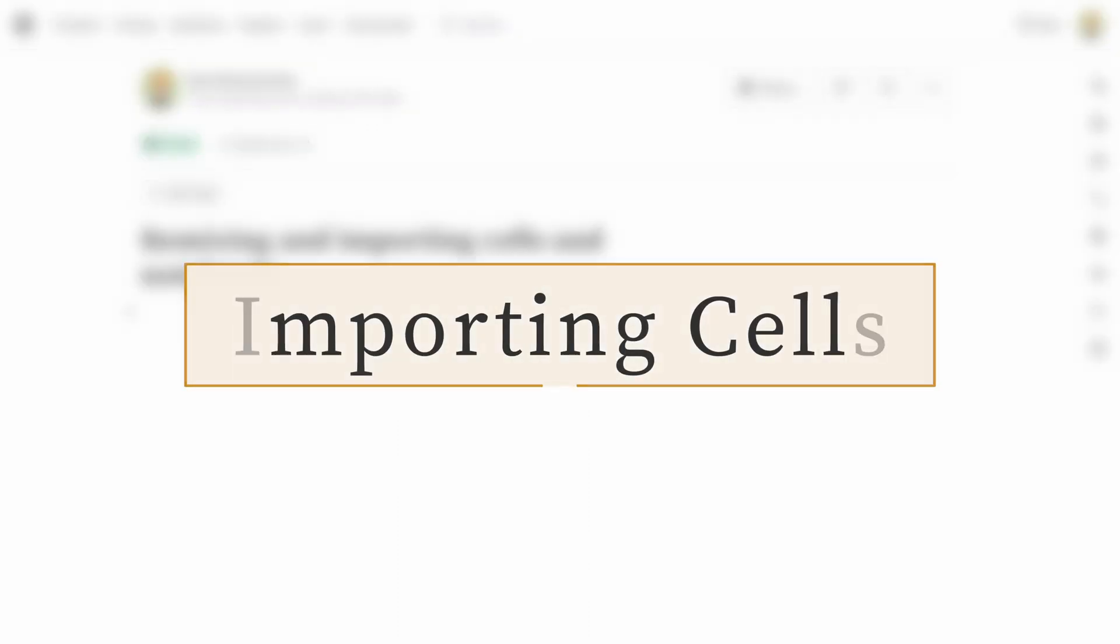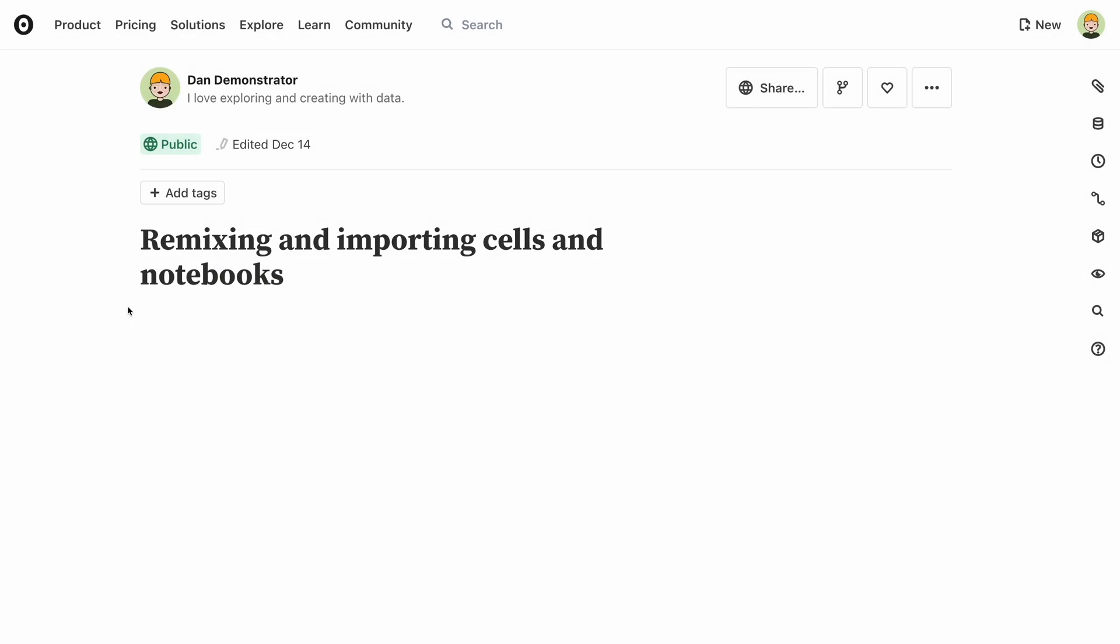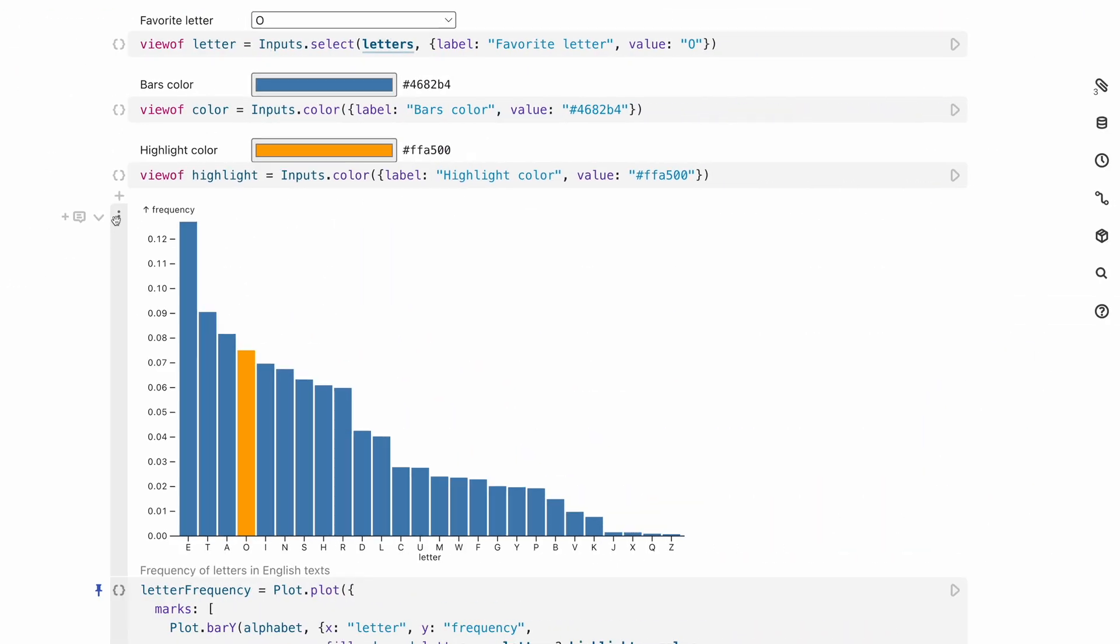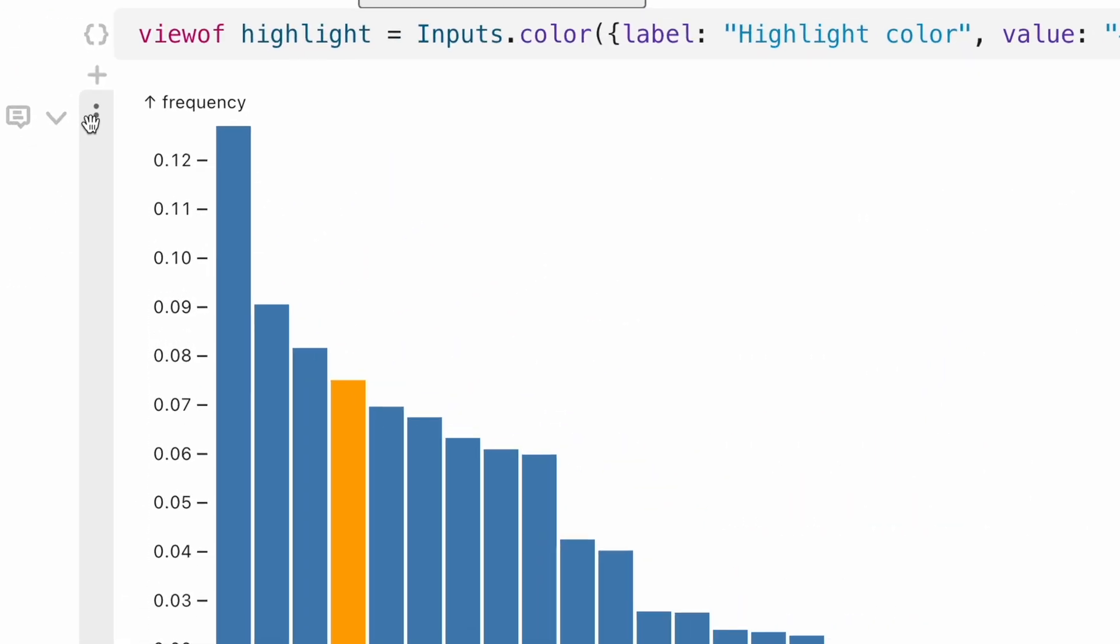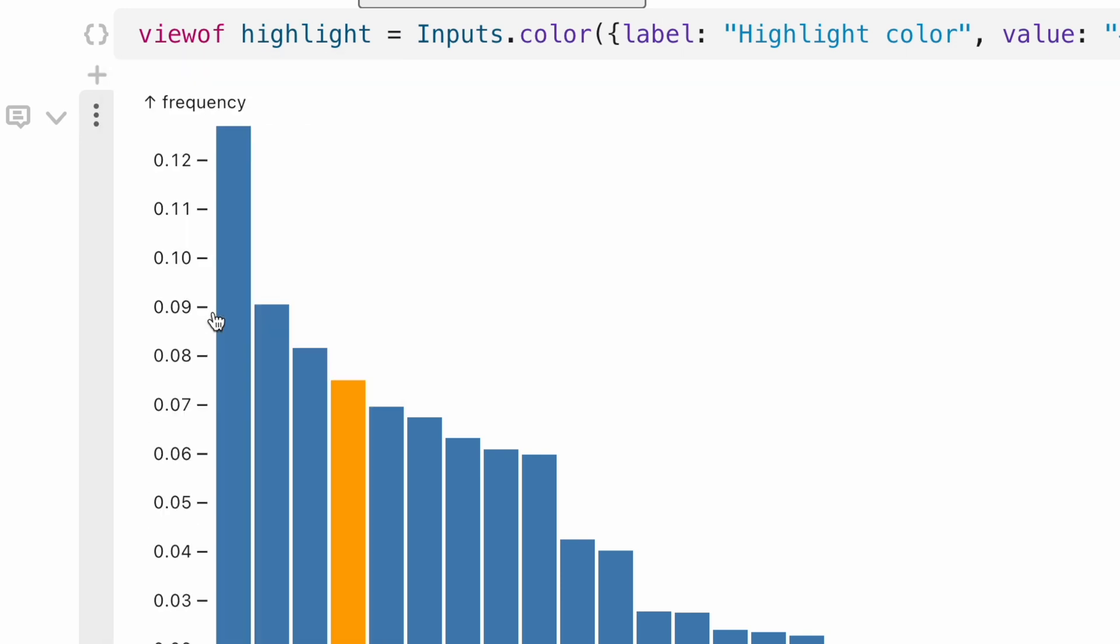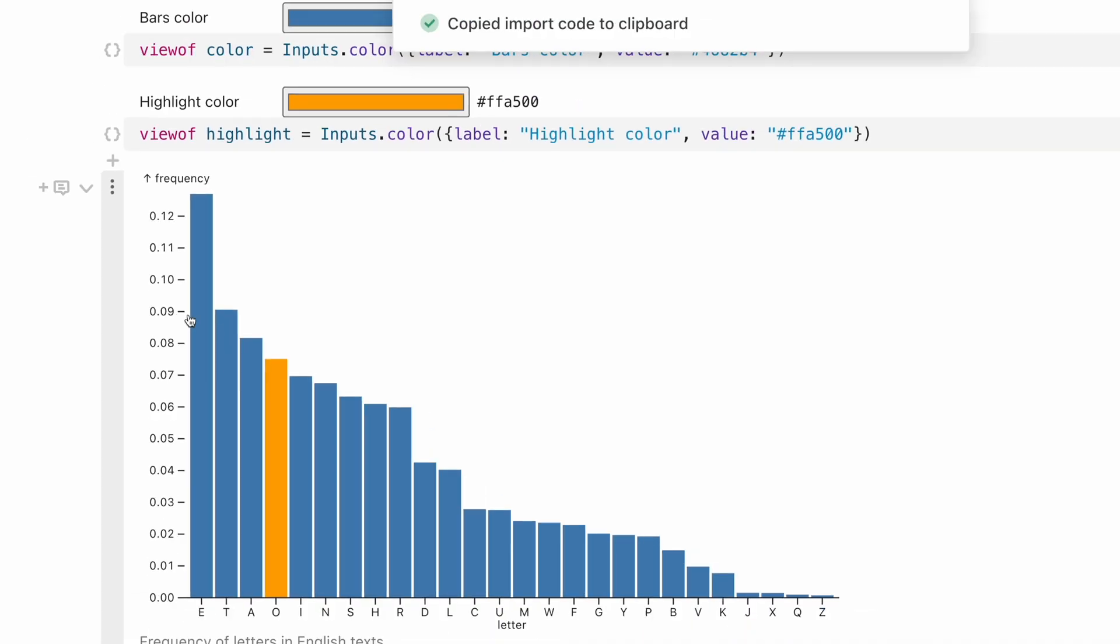A big strength of notebooks is that they make it easy to write components once and then reuse them in other places. This is done using the import keyword. You could write it by hand, but it's much easier to simply copy it from a cell using the cell menu. This also has the advantage of being less error-prone.